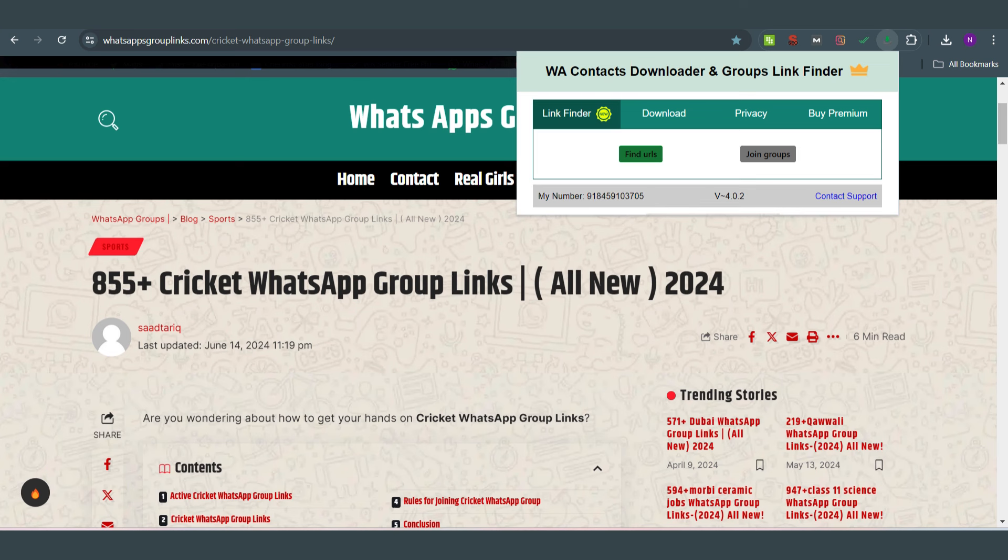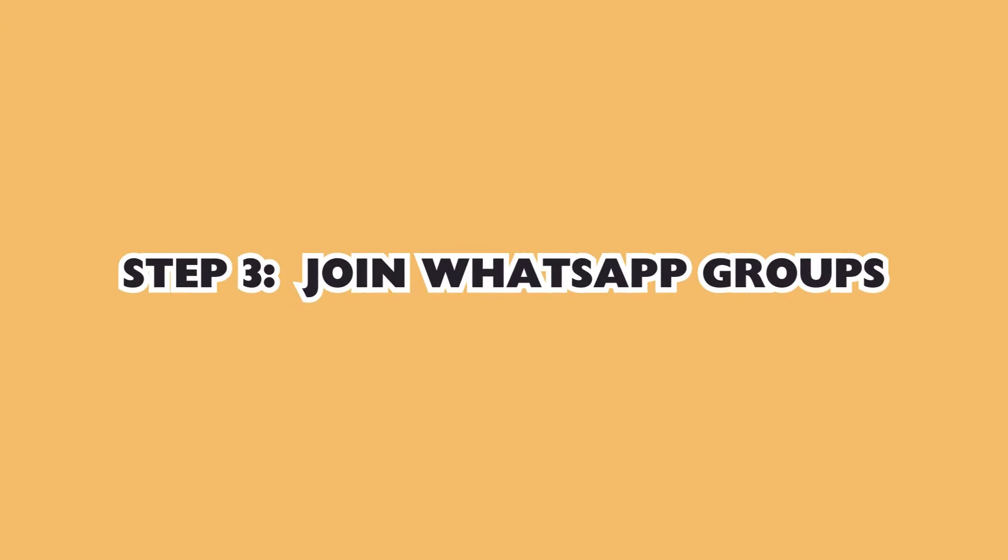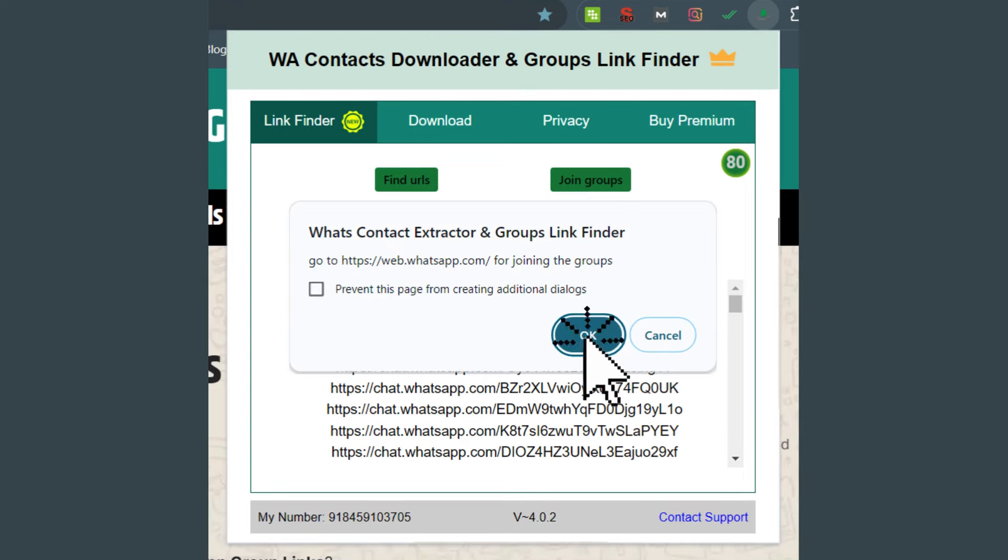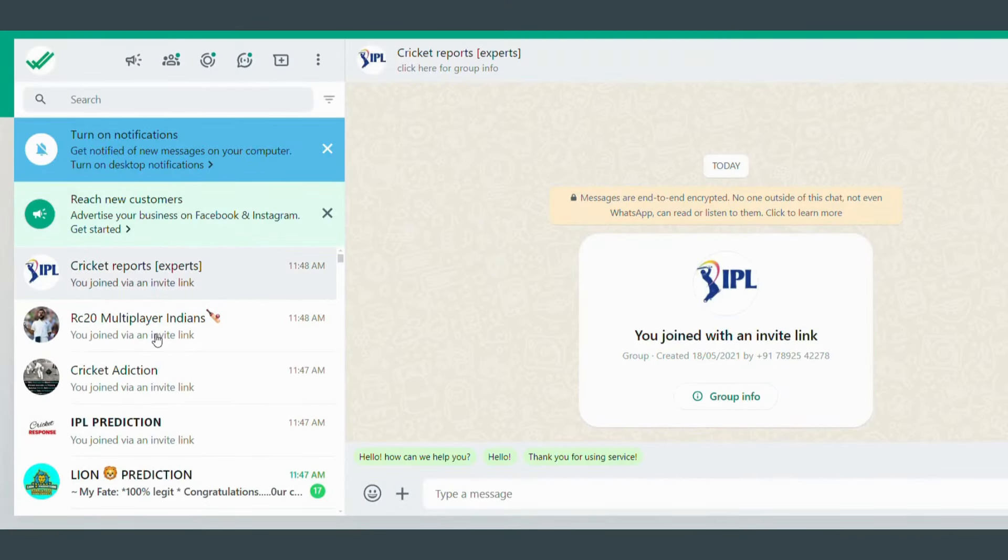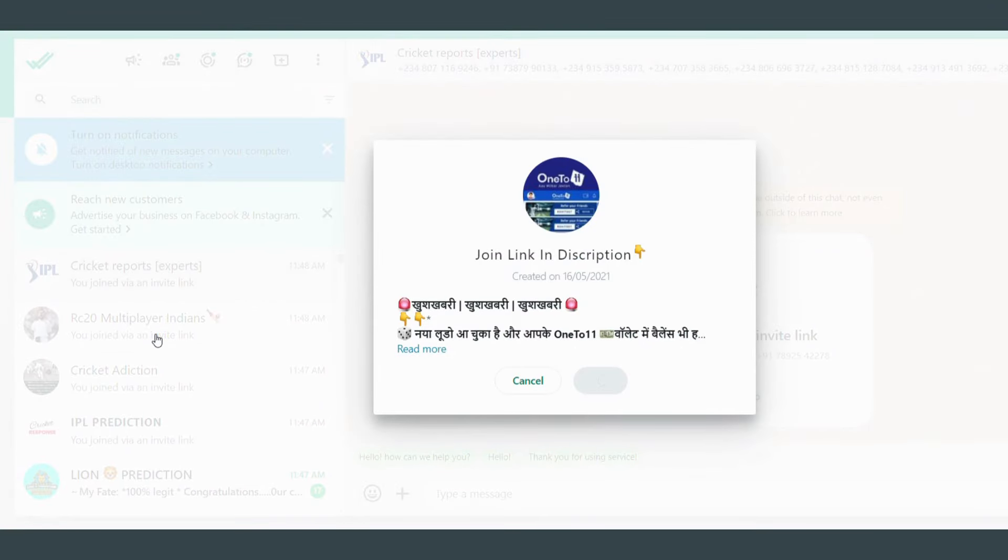After opening the page, click on the WA Contact Extractor extension icon again and click on Find URLs. Now click on the Join Groups button in the extension.